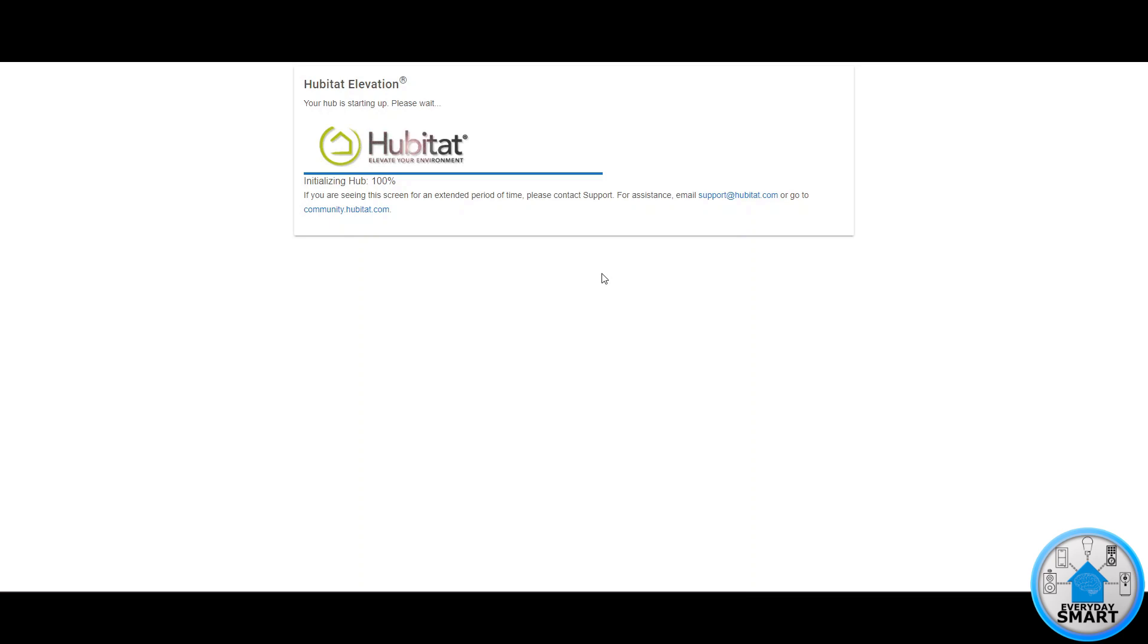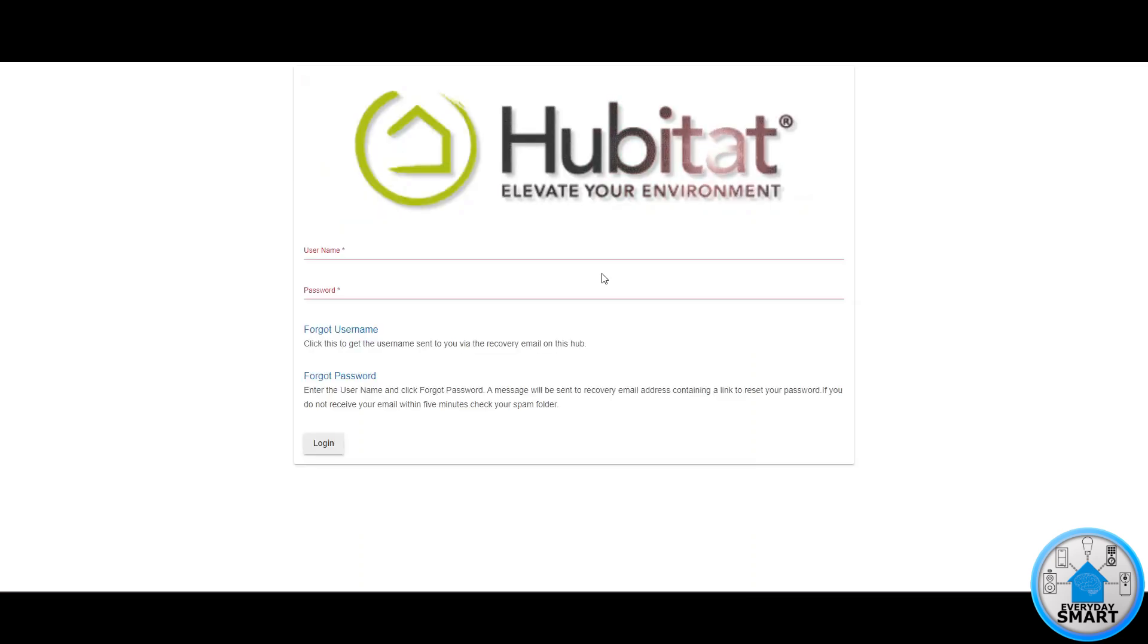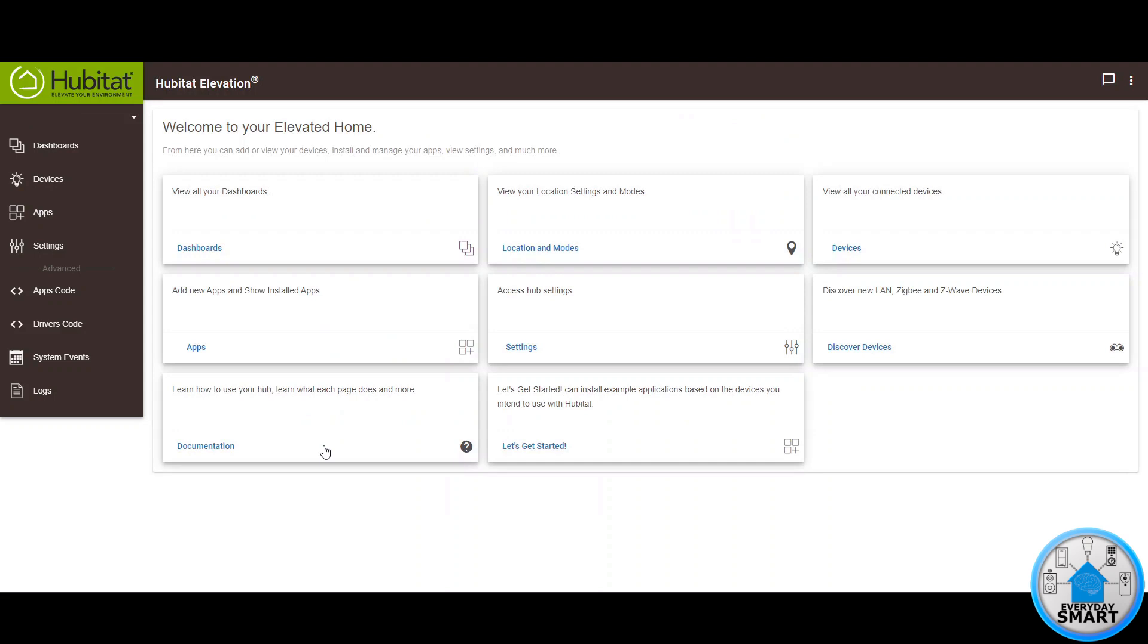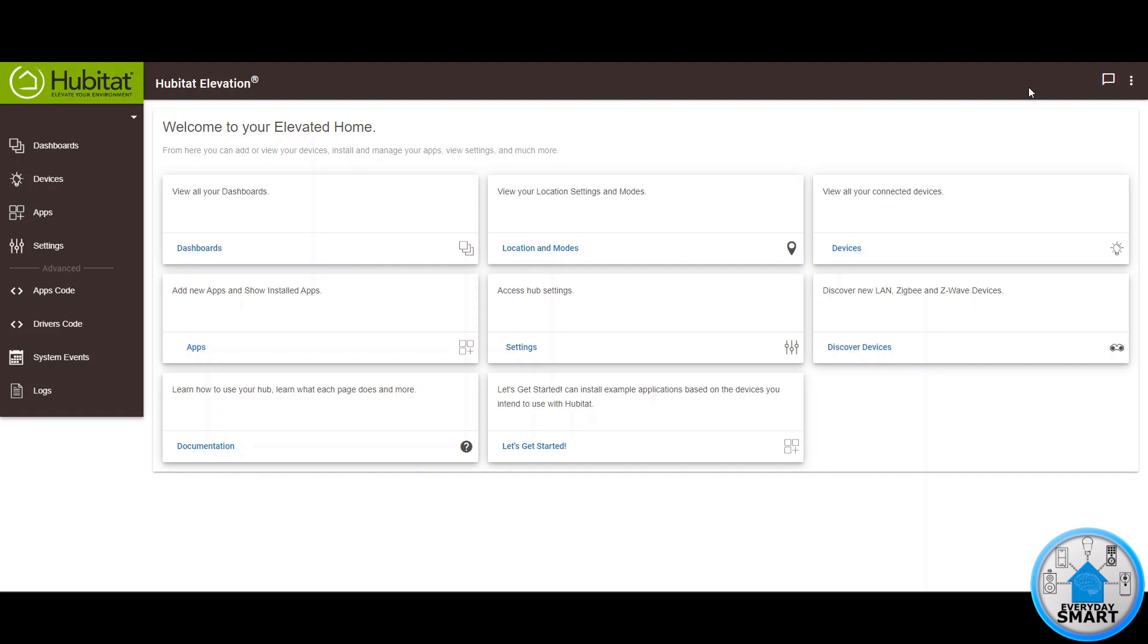There you have it, a hundred percent already. The page is refreshing again, it's gonna finish the reboot and there you have it you're back into the login page. You just put your credentials again, click login and then you're back. You no longer have that notification because you just installed the latest version for your hub.